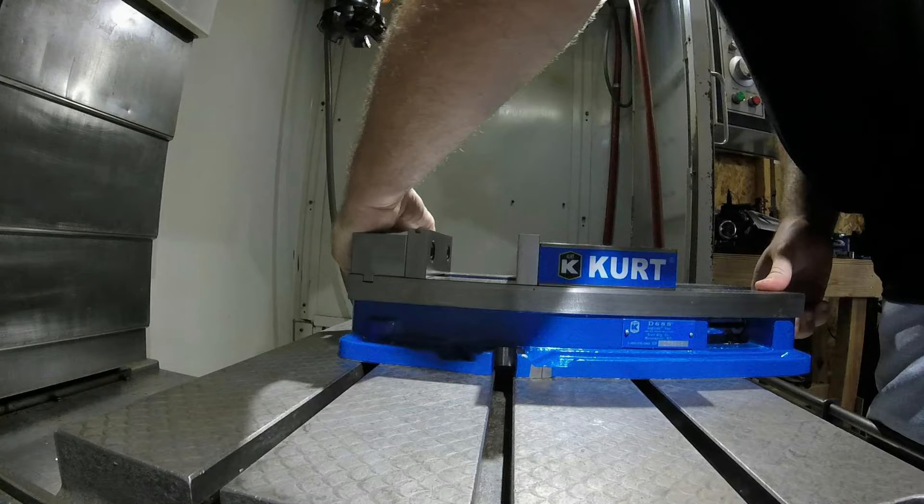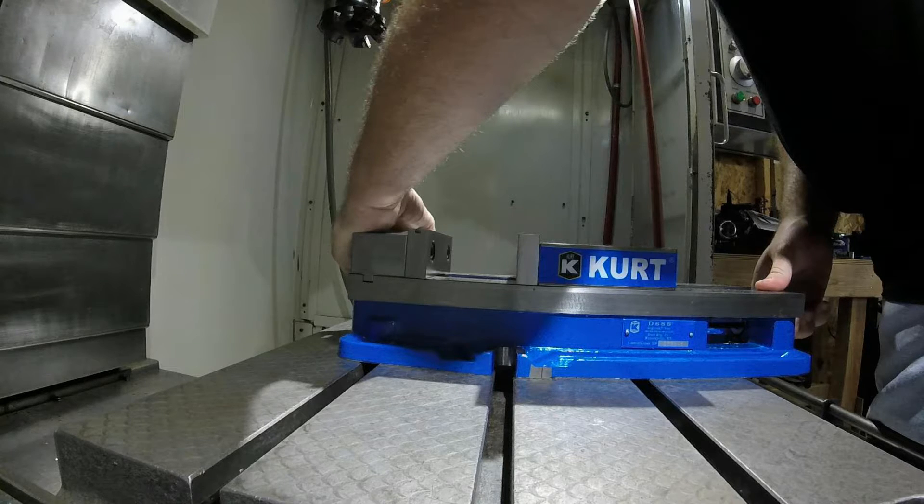So let's look at the post processor and see how we can set a machine home. Now for the machine home what we can use is G-code 53. G53 is an absolute move in the machine coordinate system.